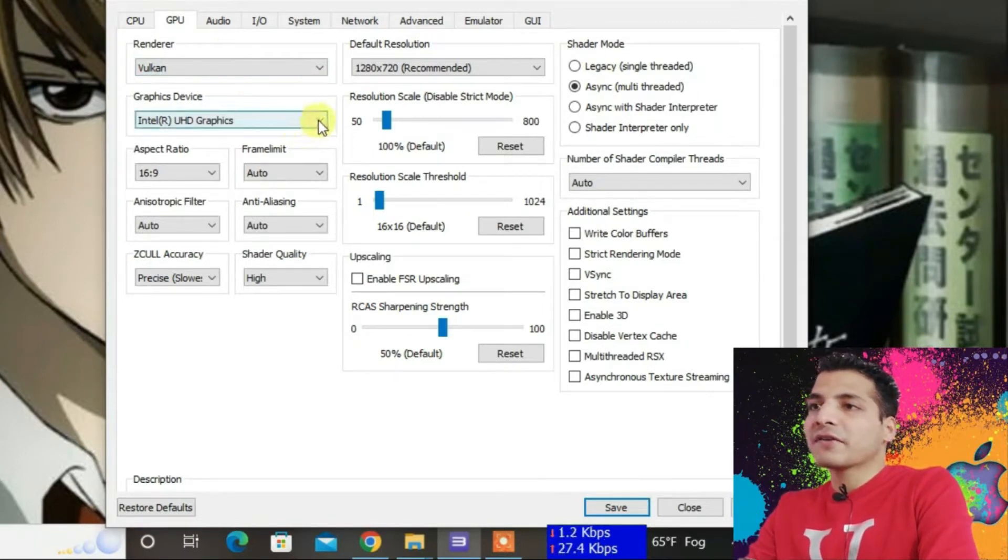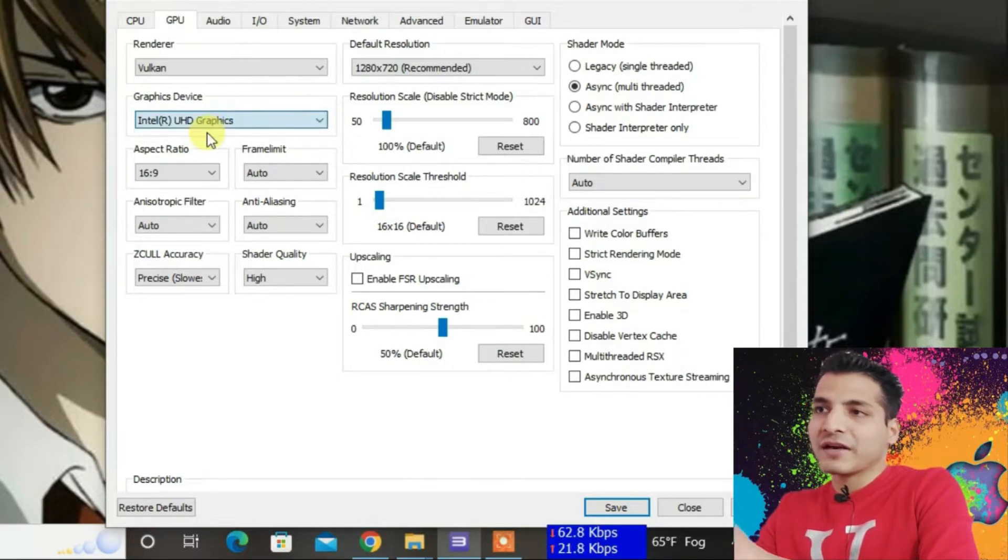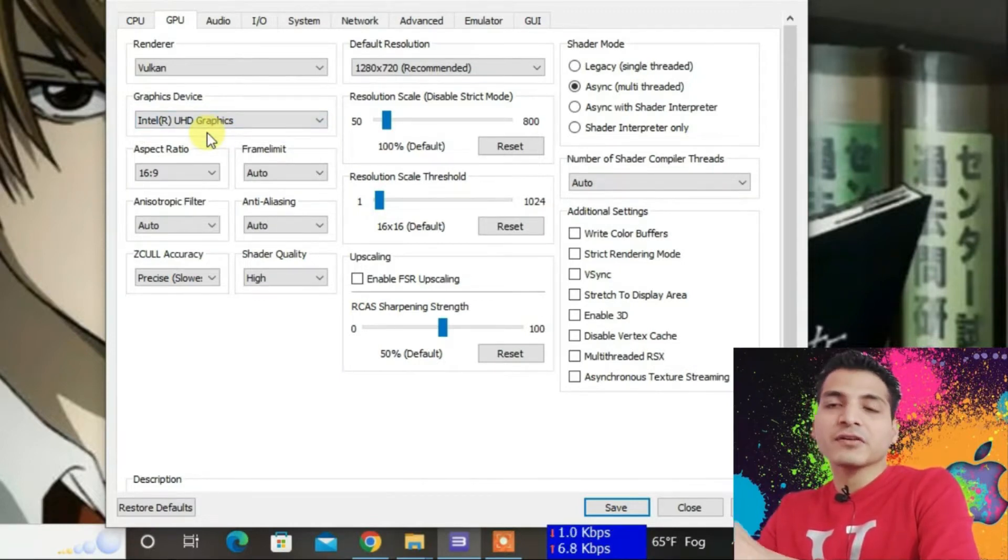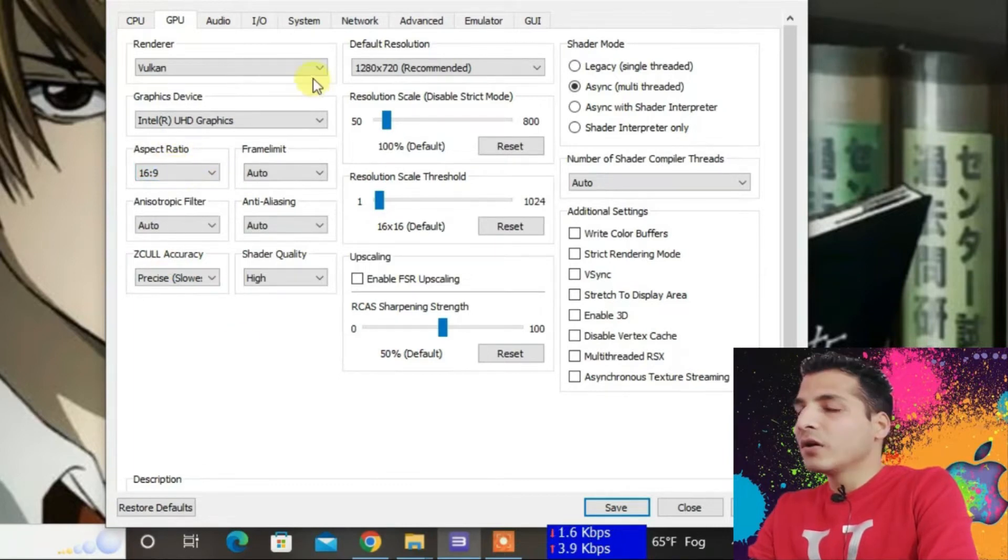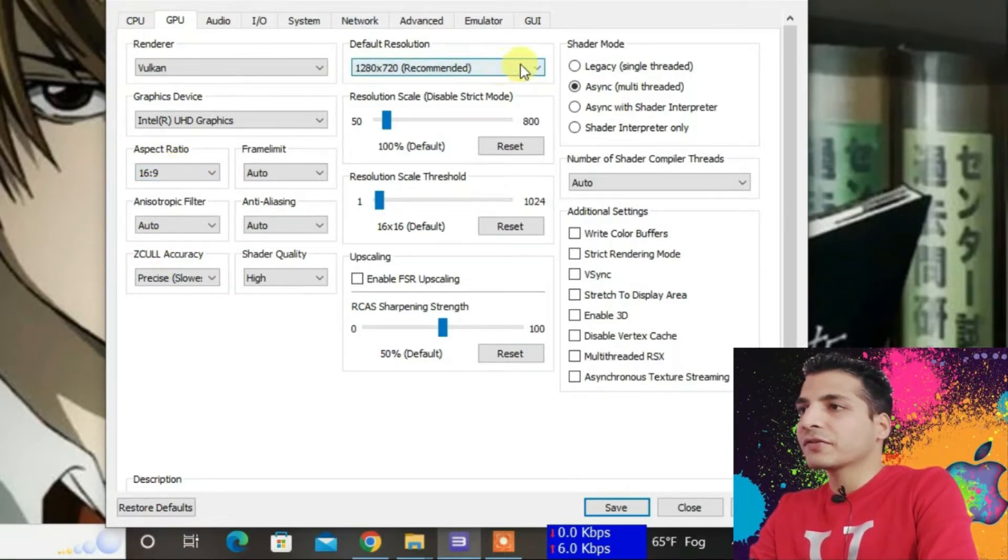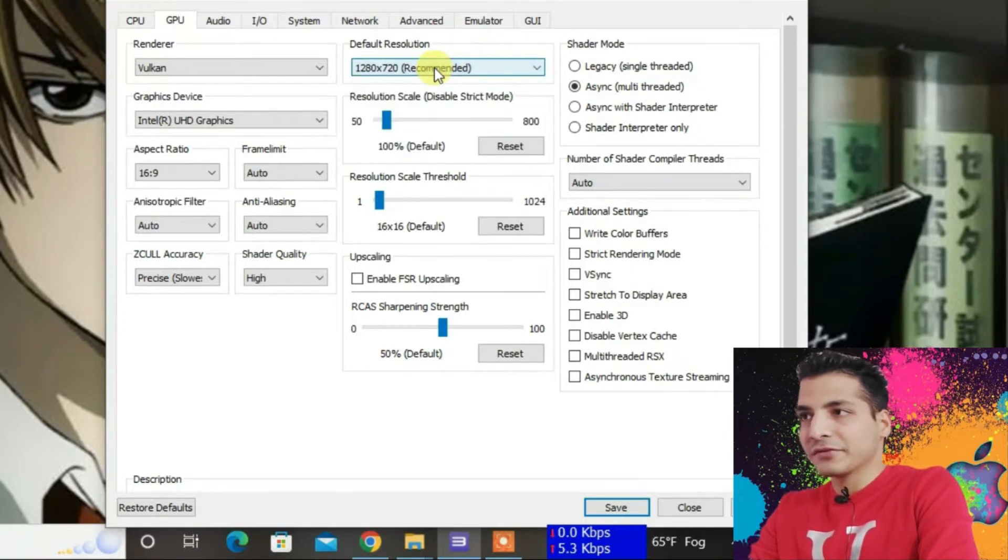Under Graphics Device, set it to Intel UHD Graphics, which is the graphics pre-installed on your PC. You can change the aspect ratio if you like. For default resolution, I'm keeping it to 1280x720.